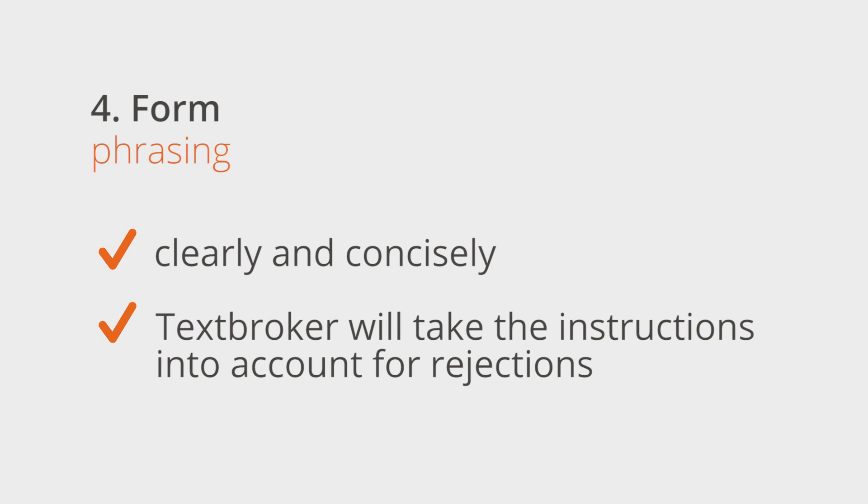Textbroker will also take the instructions into account when dealing with rejections. The better and more precise the instructions are, the better the text will be.